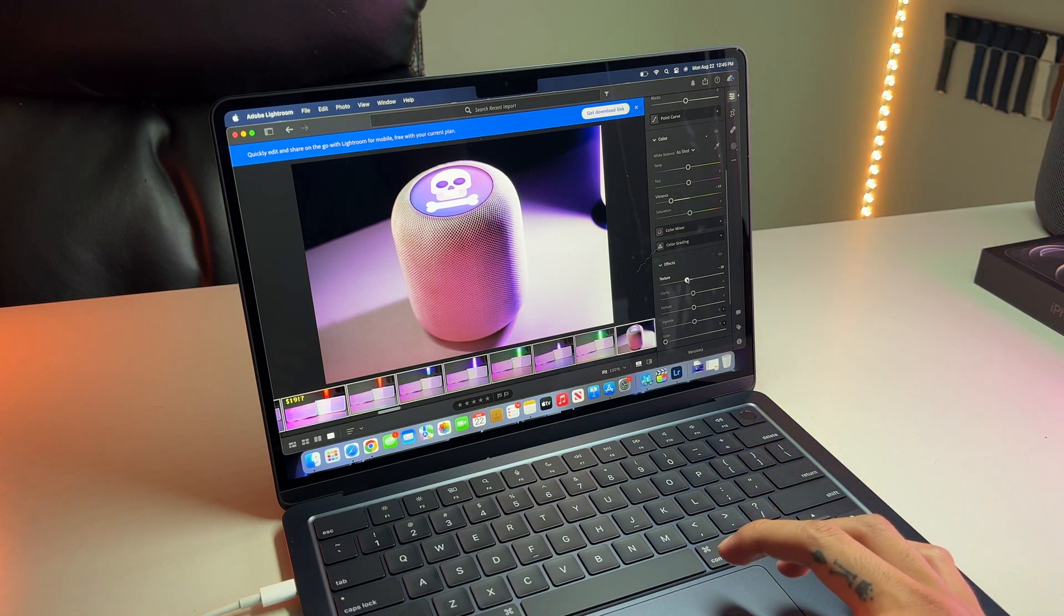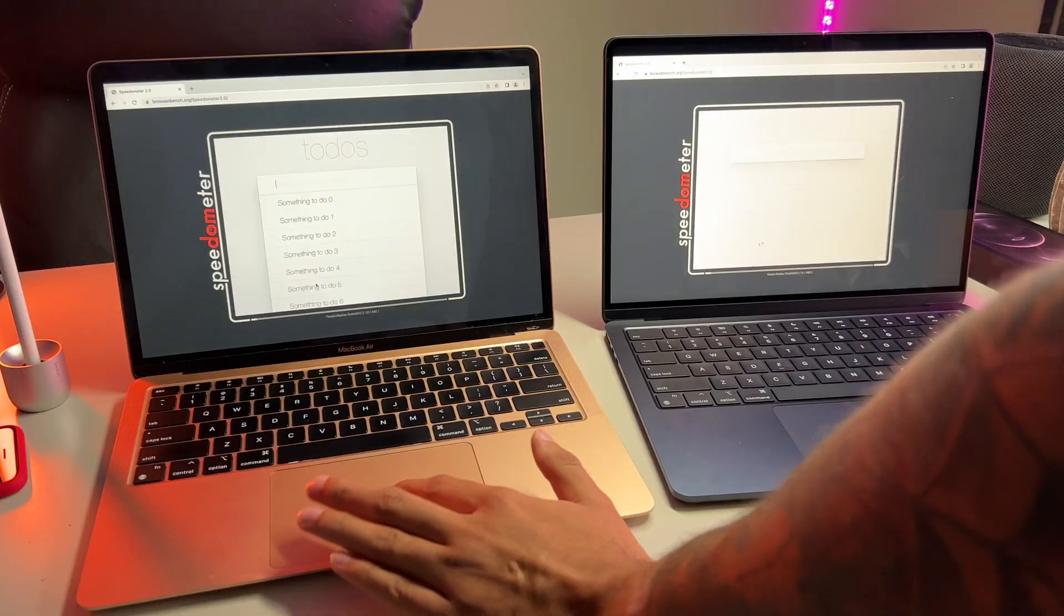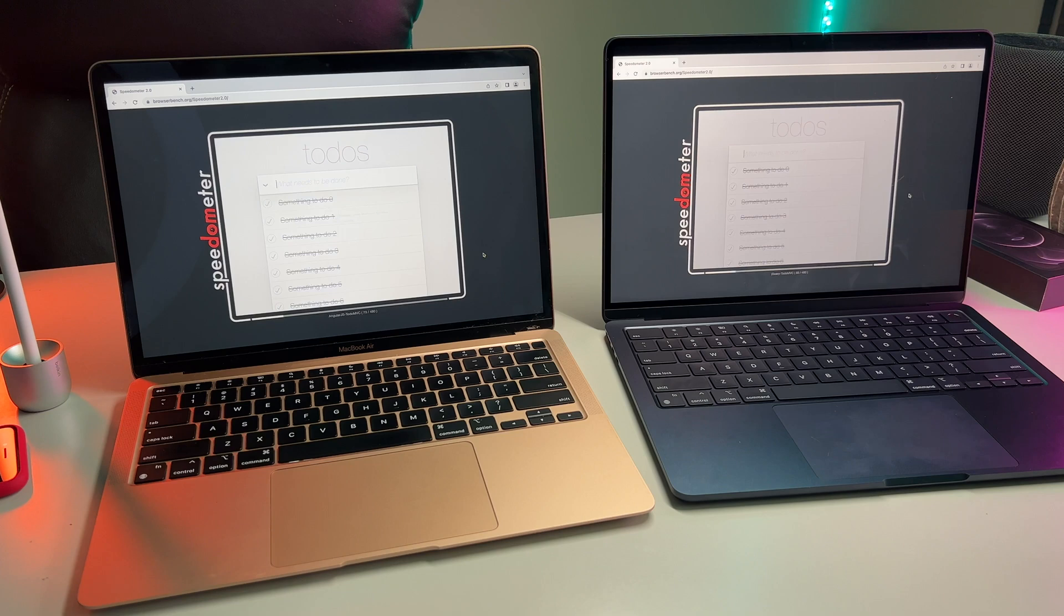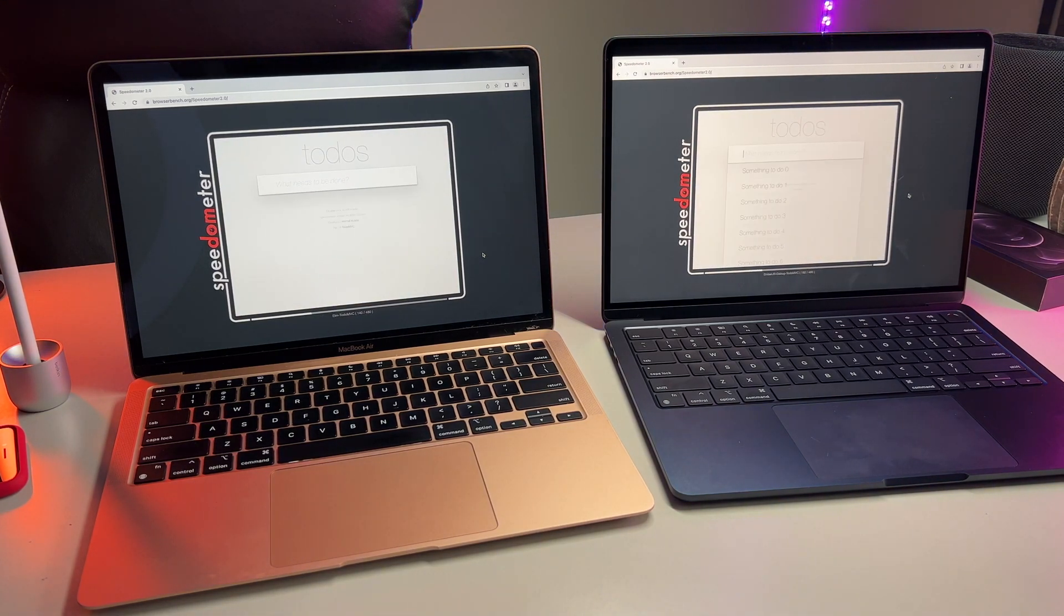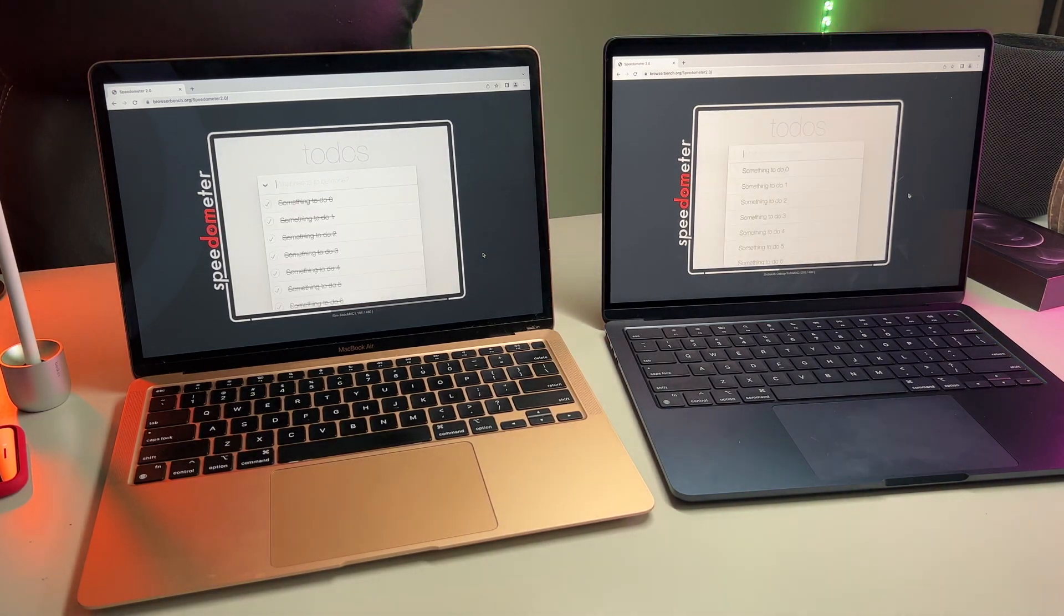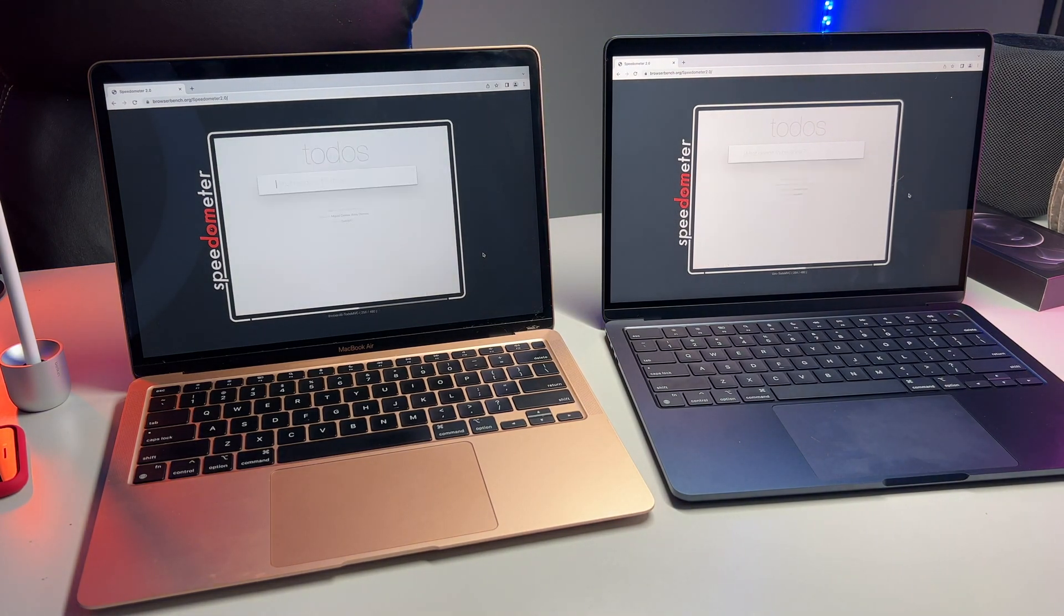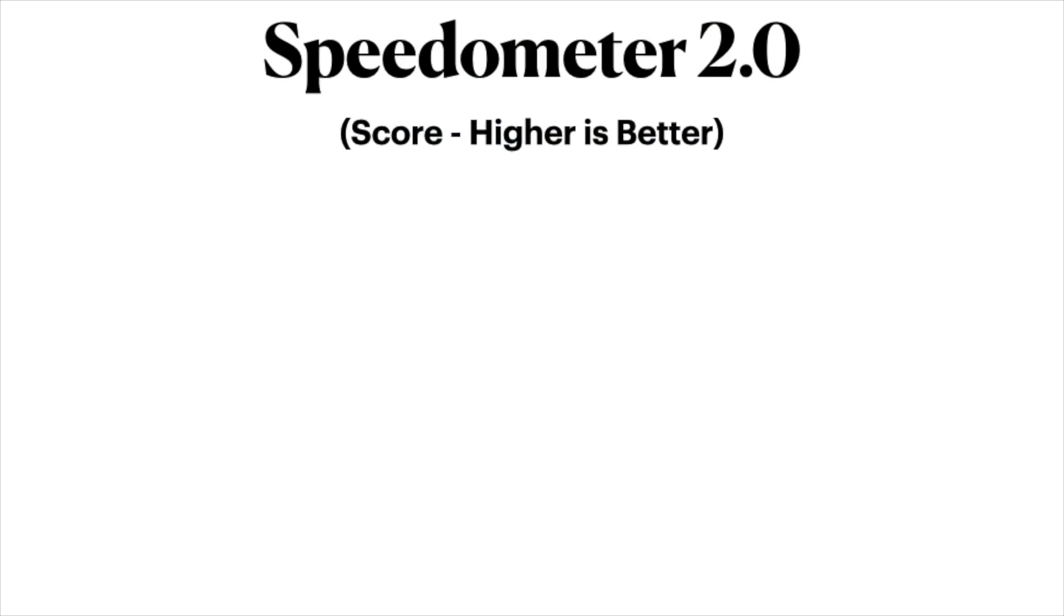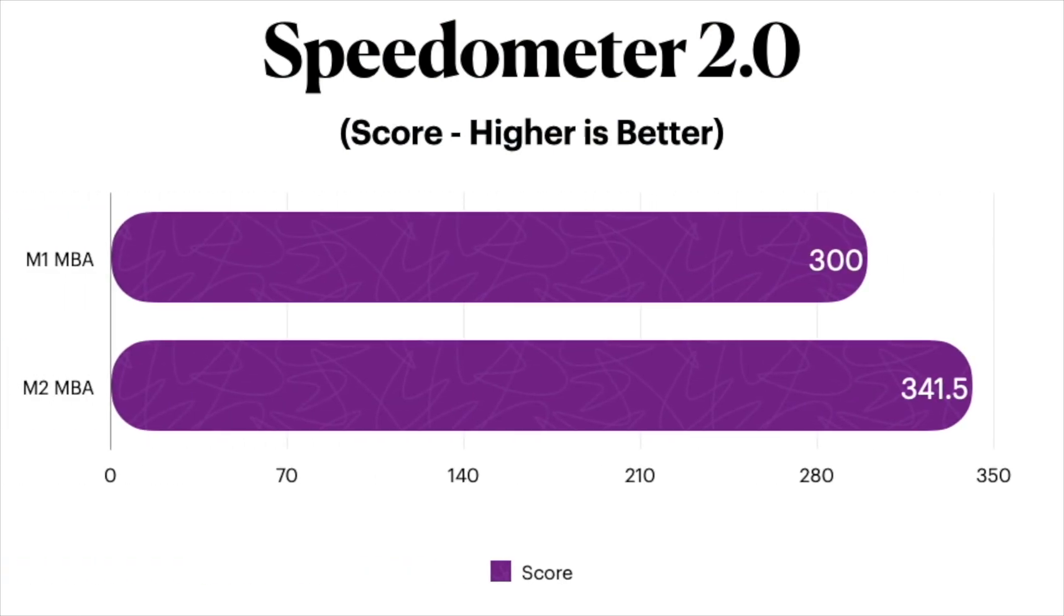Almost wrapping up here with this cool test called Speedometer 2.0, which basically tests the snappiness of web-based applications and tests for general web browsing. It then spits out a score and the higher here the better. With higher scores, this will imply that a computer will run more smoothly over longer time periods, especially when having multiple tabs open, which can consume a lot of system memory and could hinder performance and snappiness while web browsing.